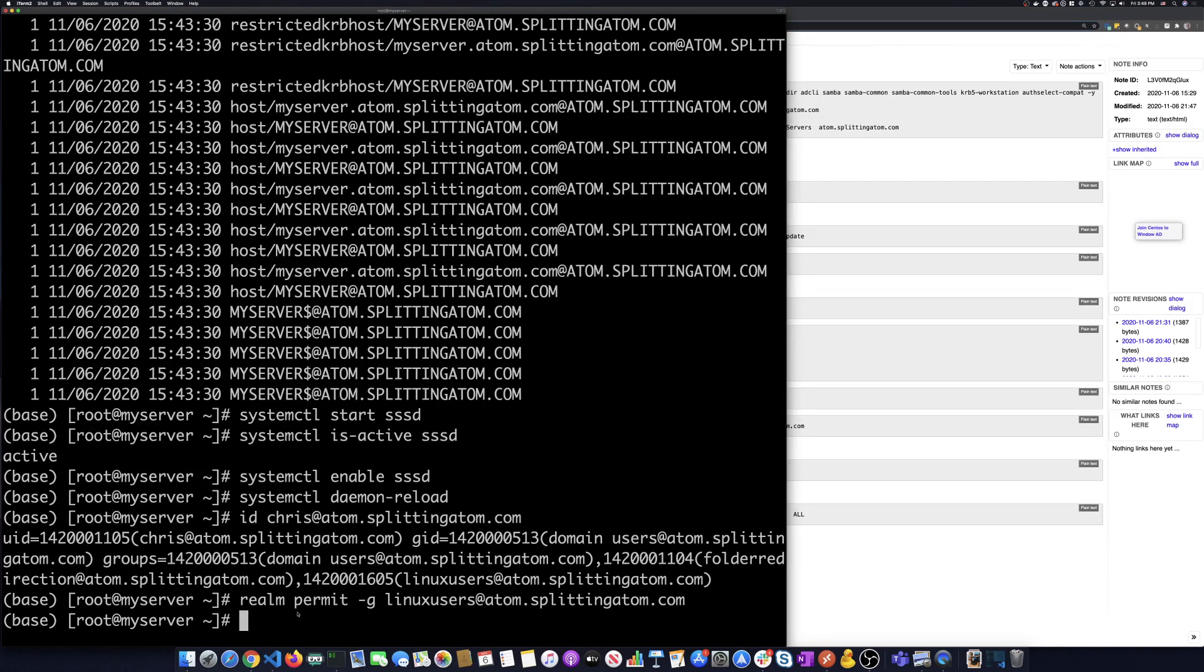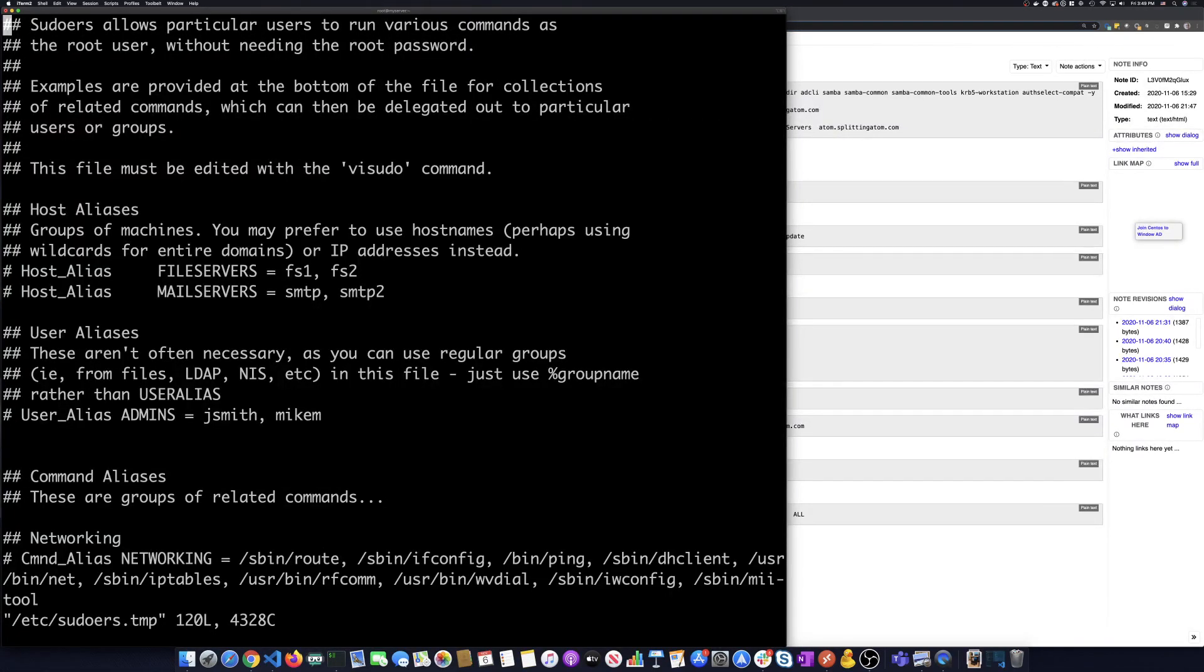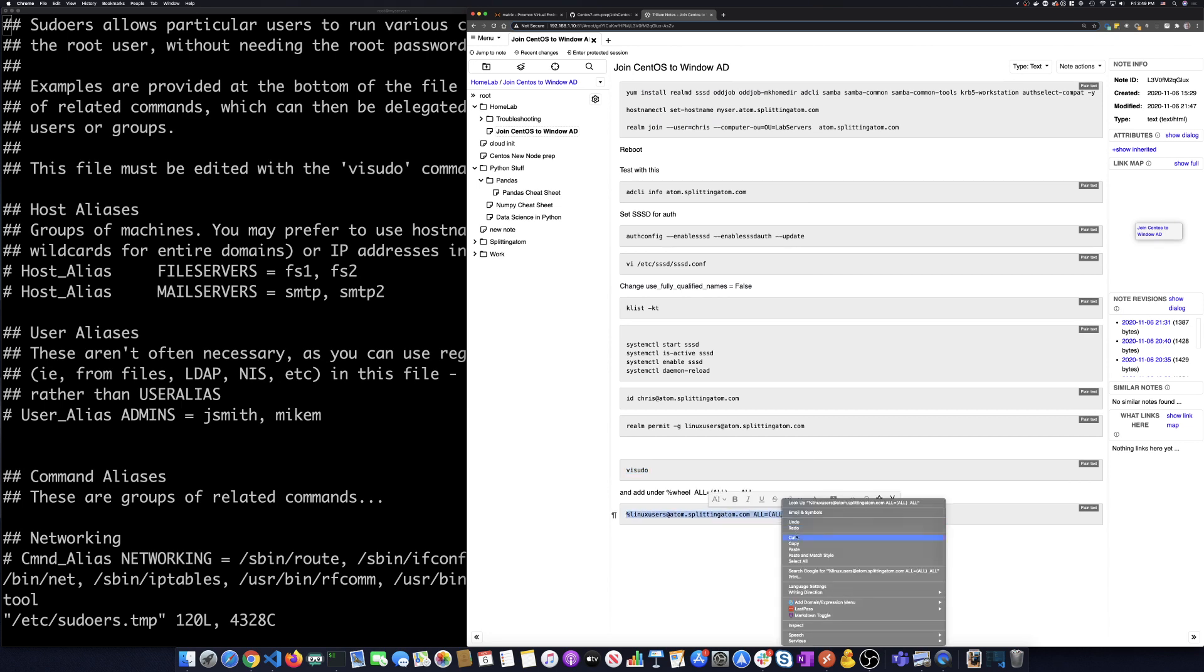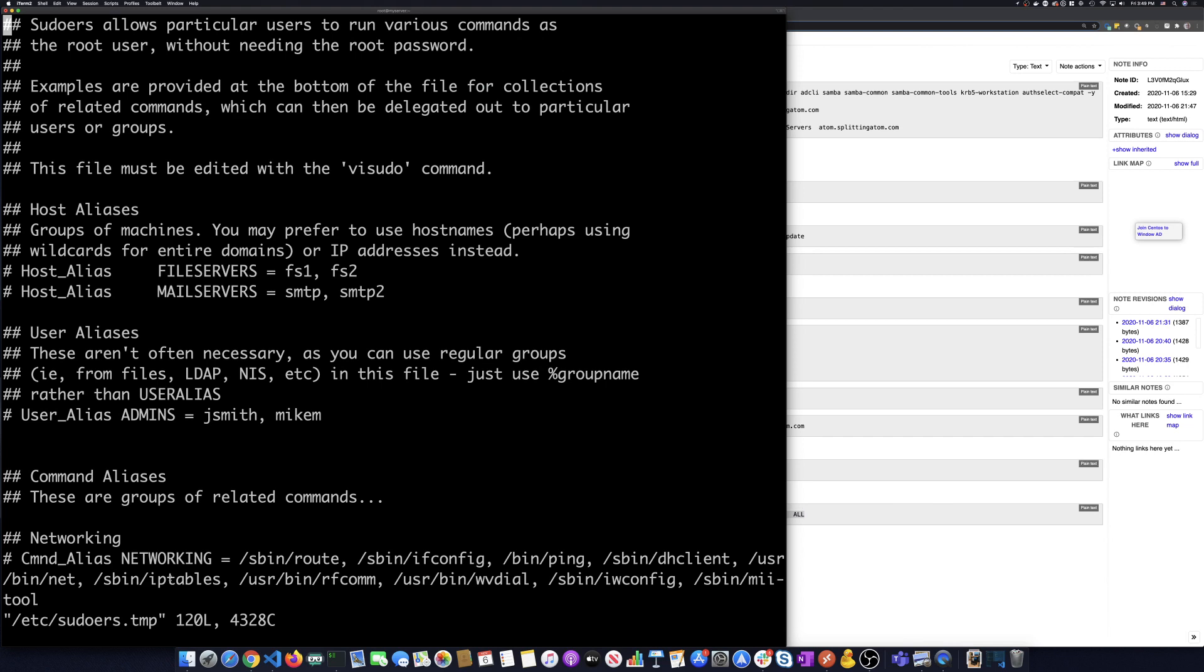So to do that, we've got to run visudo. So we're going to go visudo. And we have to add a line into this file that comes up and it's this Linux users line right here. We're going to add this right after the wheel users.